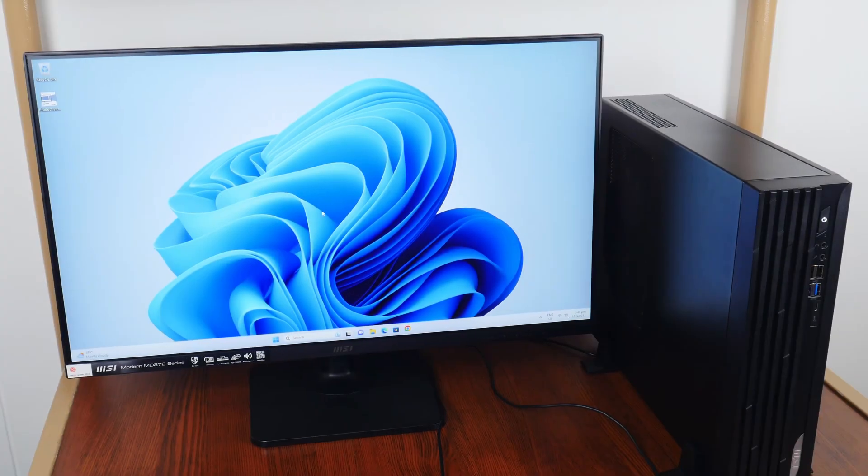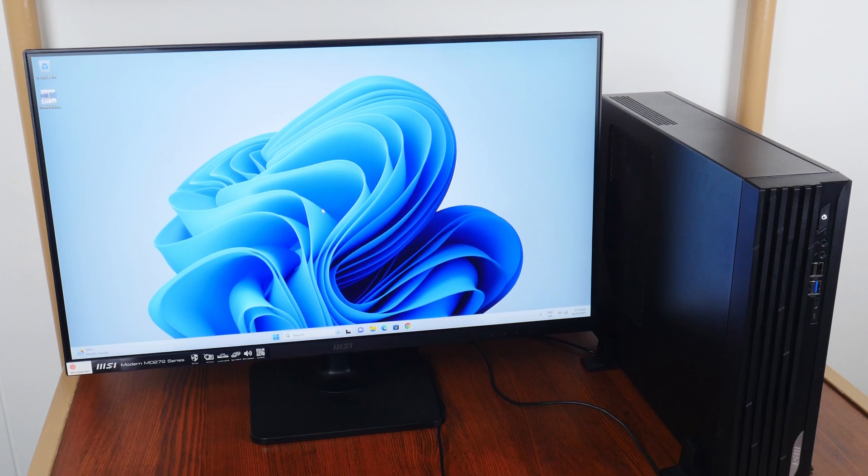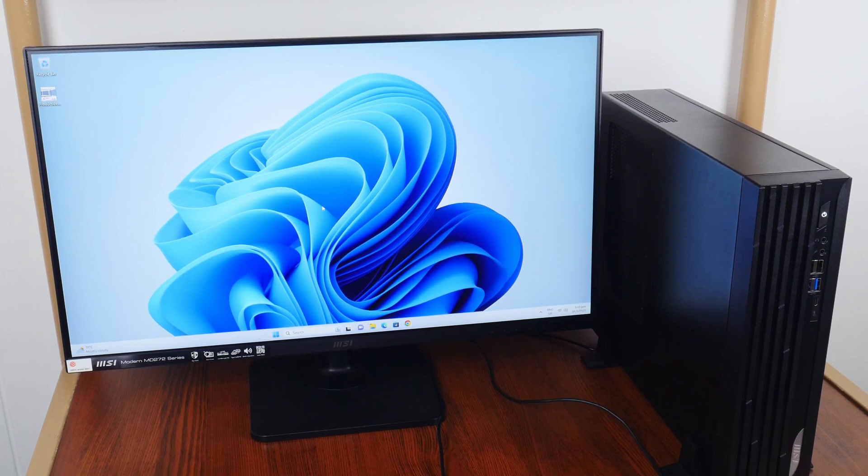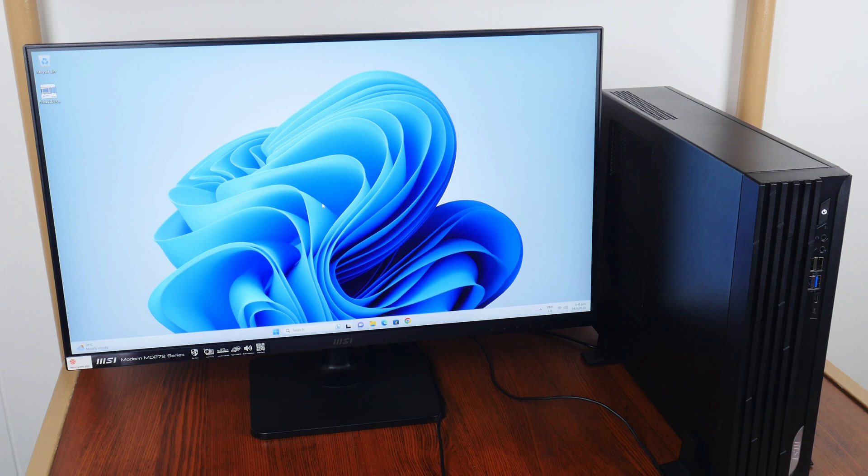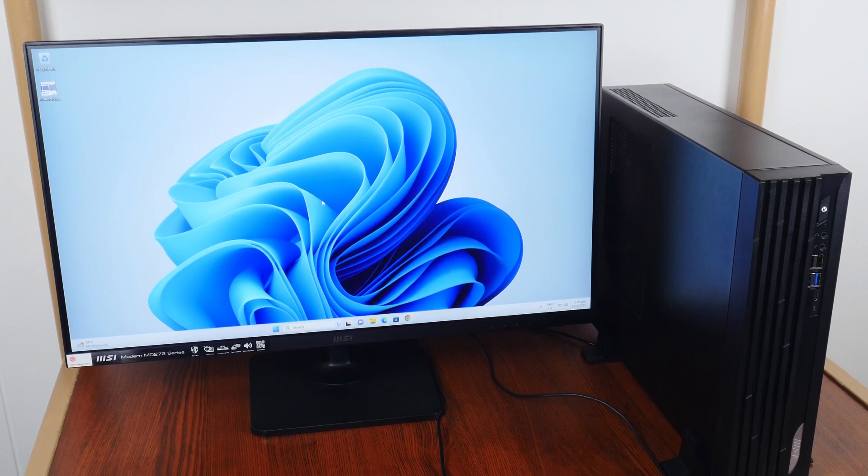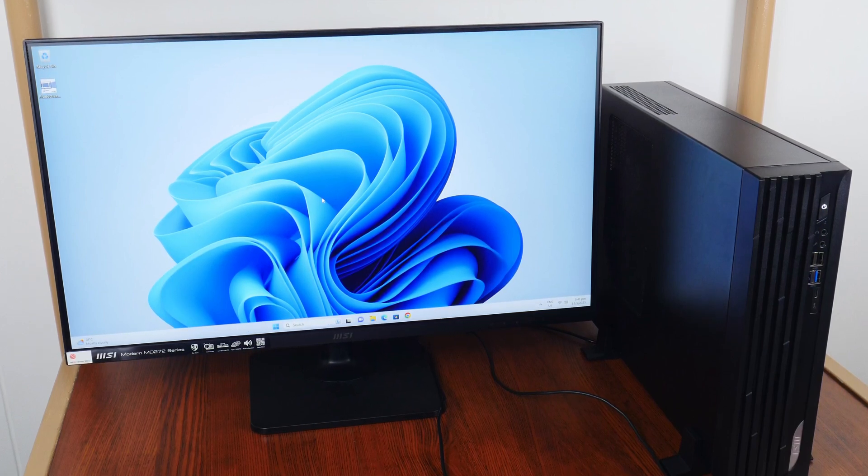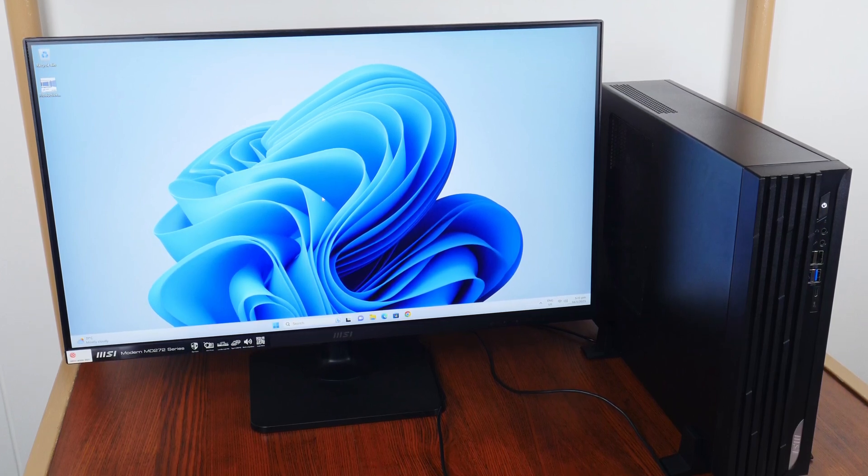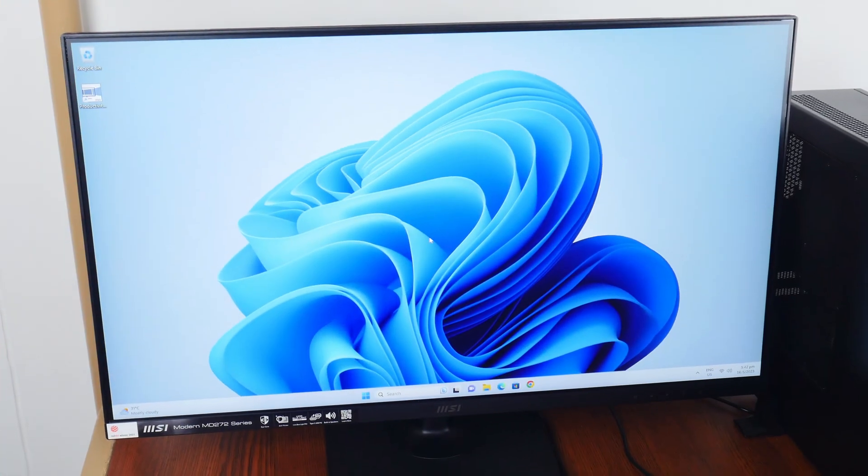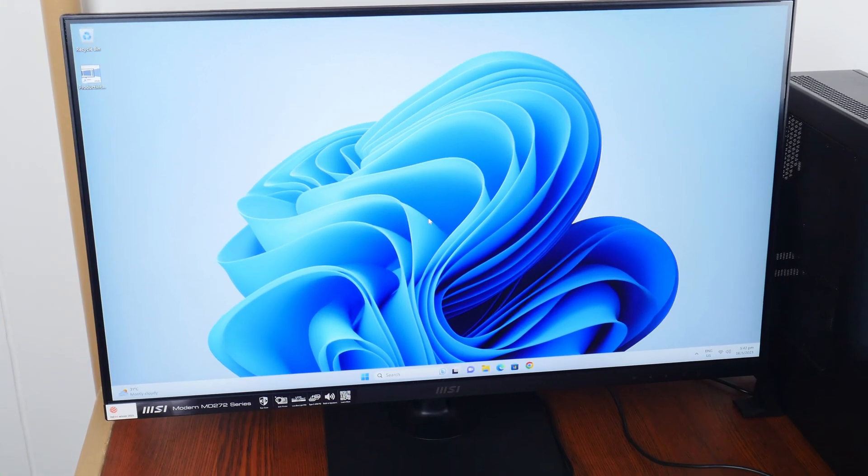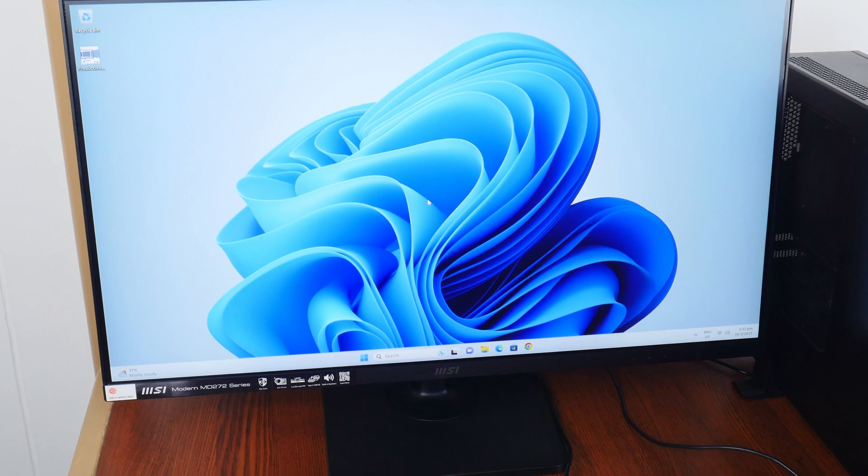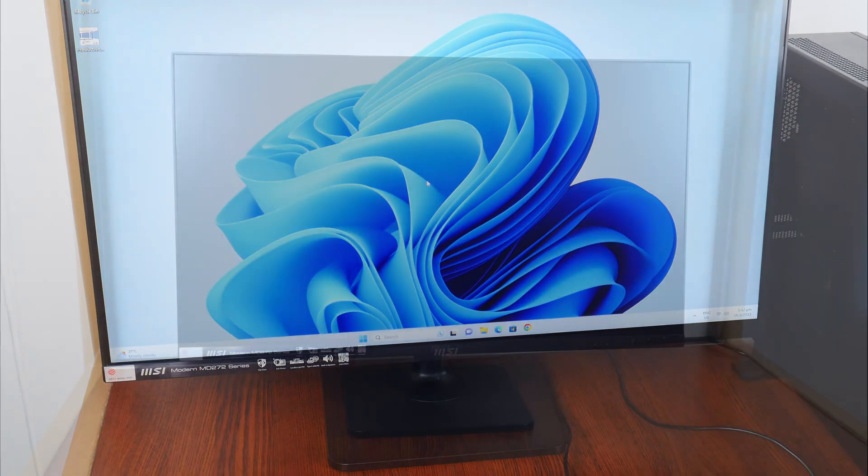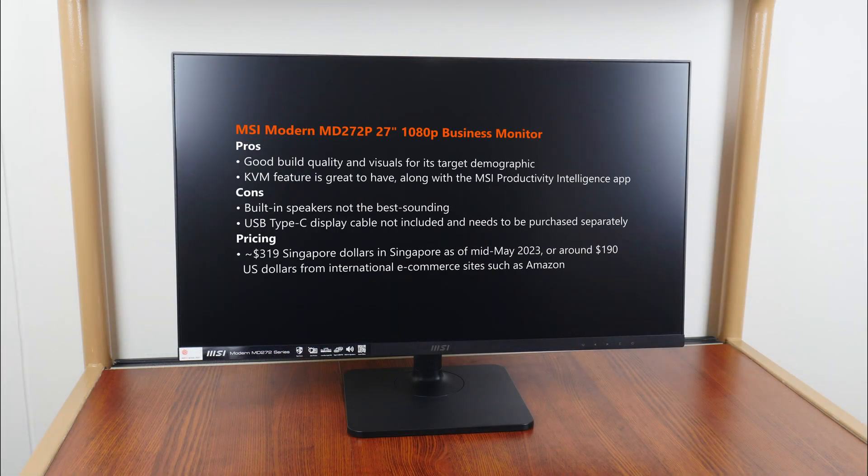With that, the MSI Modern MD272P is a compelling monitor offering for business and productivity oriented end-users that deal predominantly with spreadsheet work and PowerPoint slides, who may have to alternate between two work devices frequently, where the KVM feature would be a major selling point for sure. This is backed by decent build quality and visuals, courtesy of the MD272P's 75Hz 1080p panel.